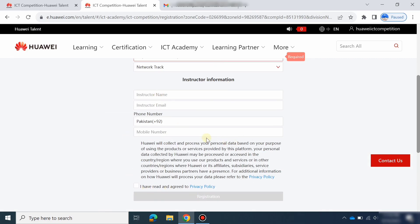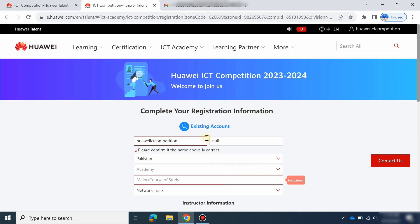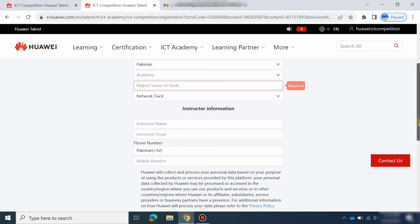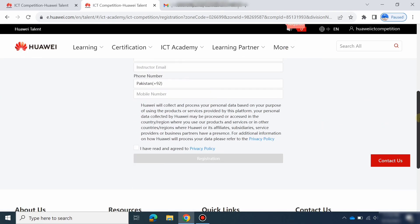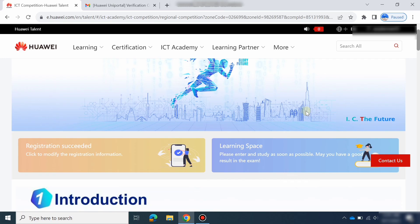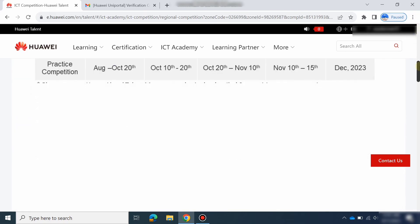After submission, you will see a message that your registration has succeeded. I filled in my information and submitted — and here you can see the sign: Registration Succeeded. My registration has been successfully completed. There is also a description about the test and test dates.